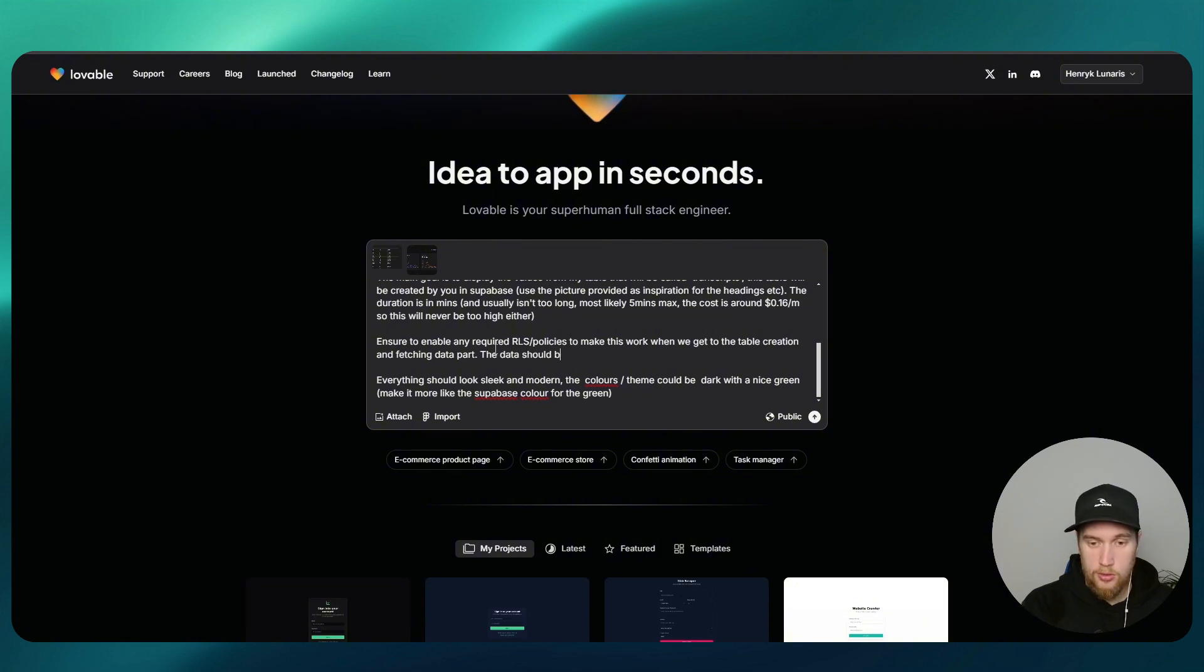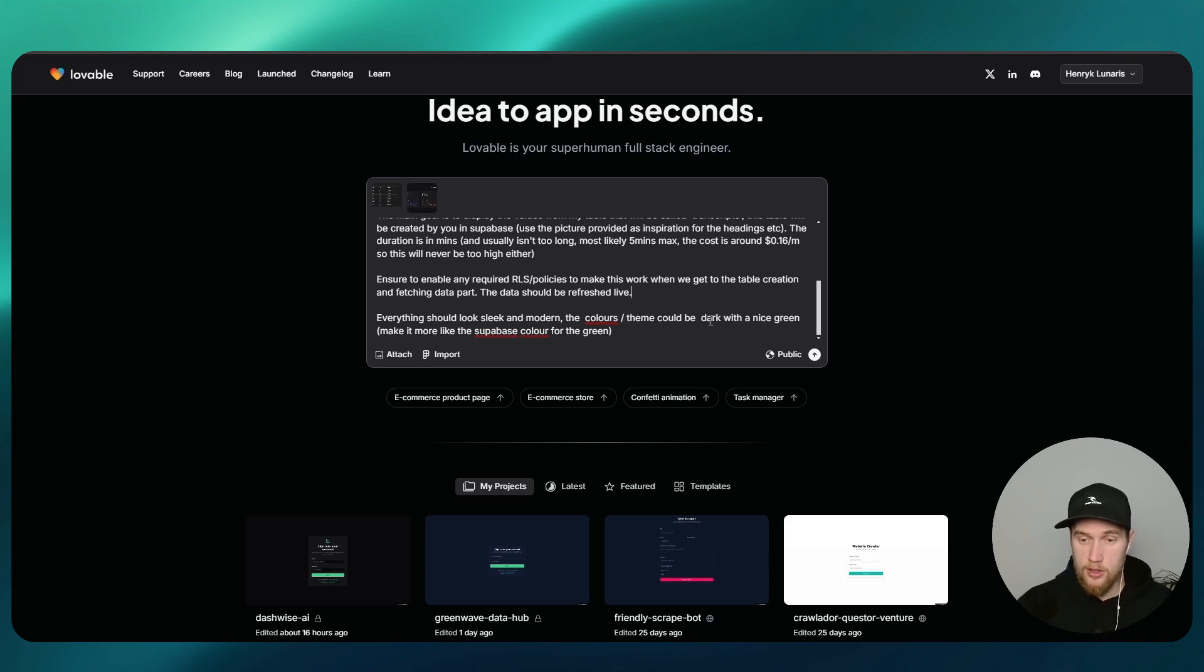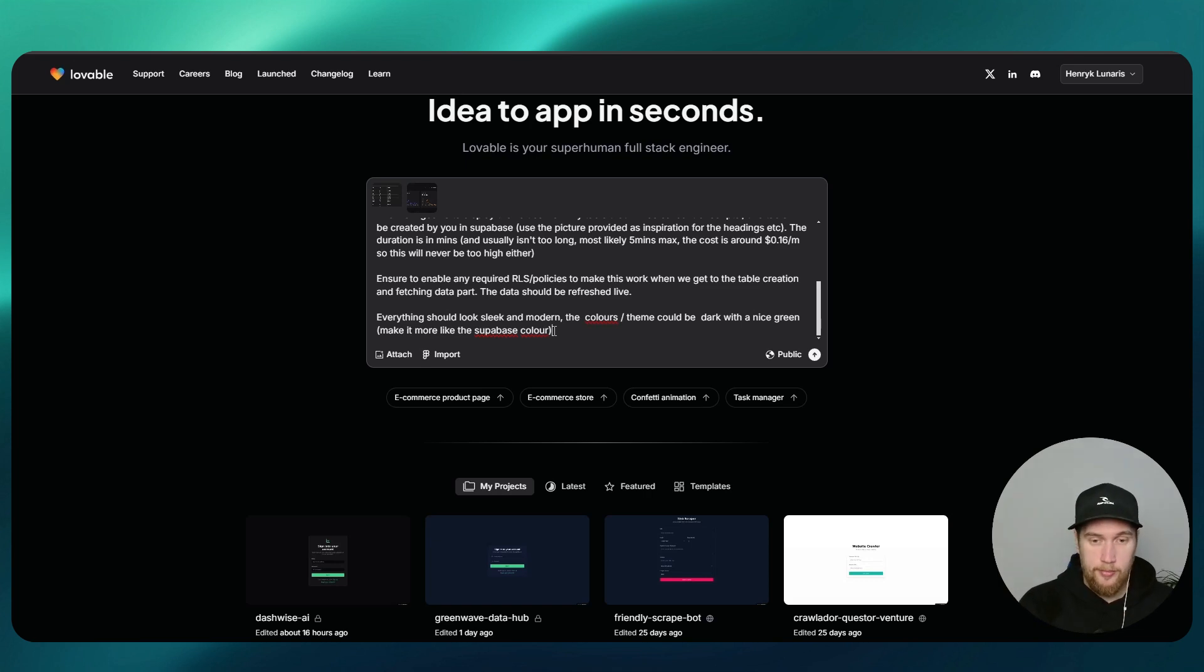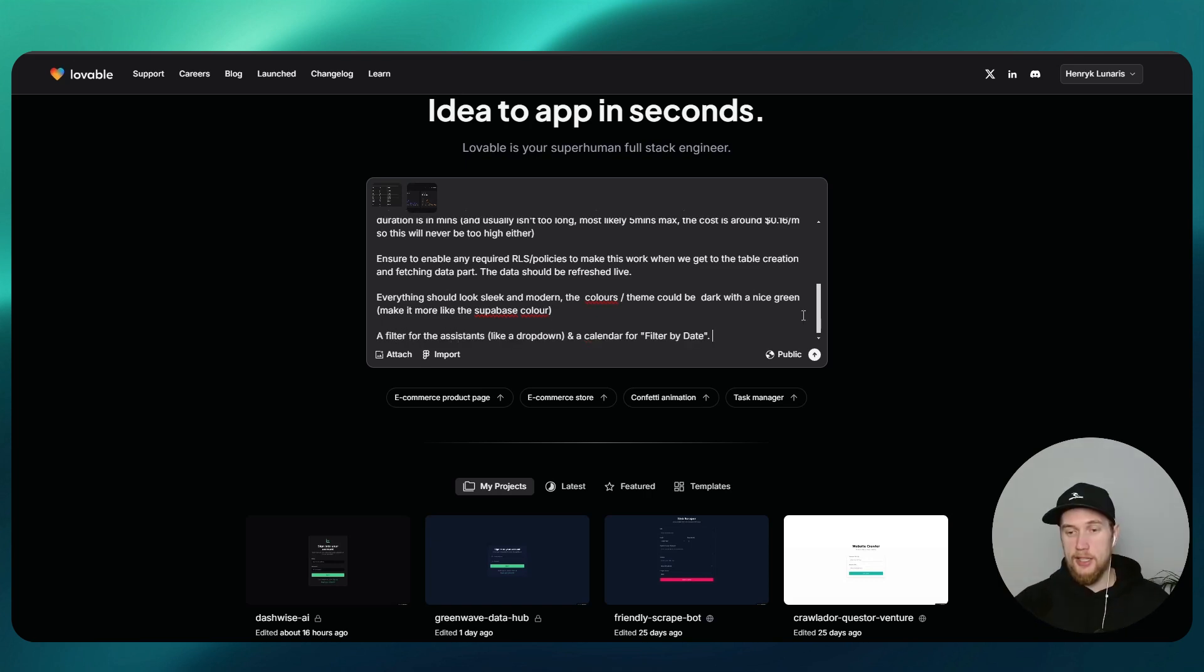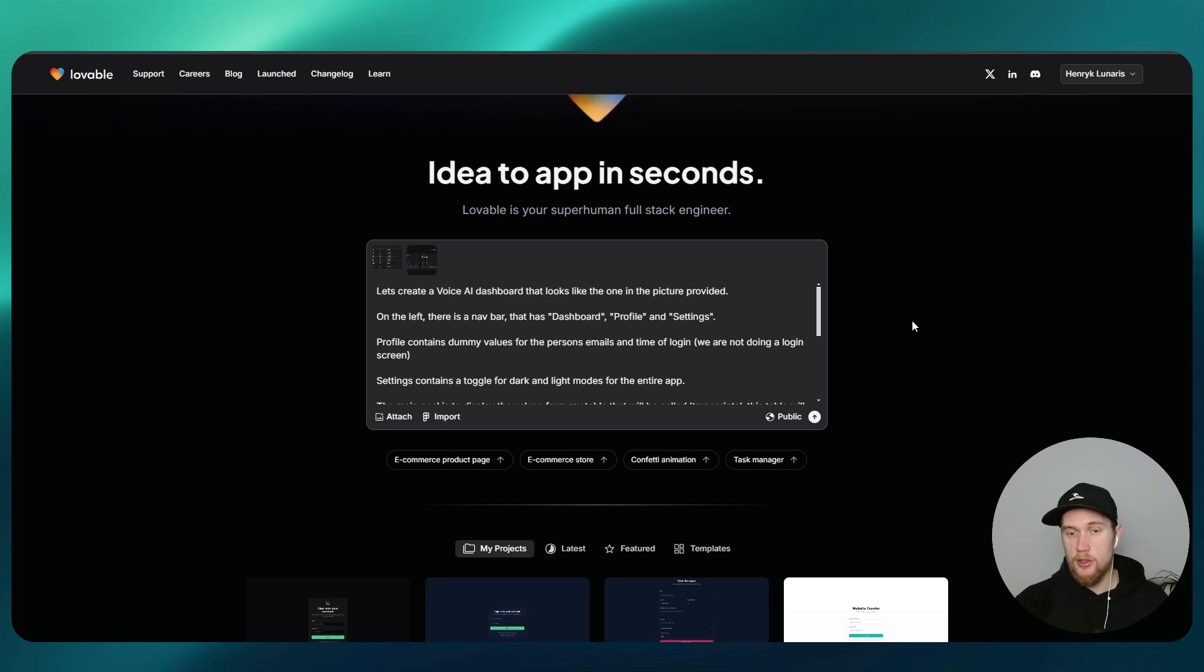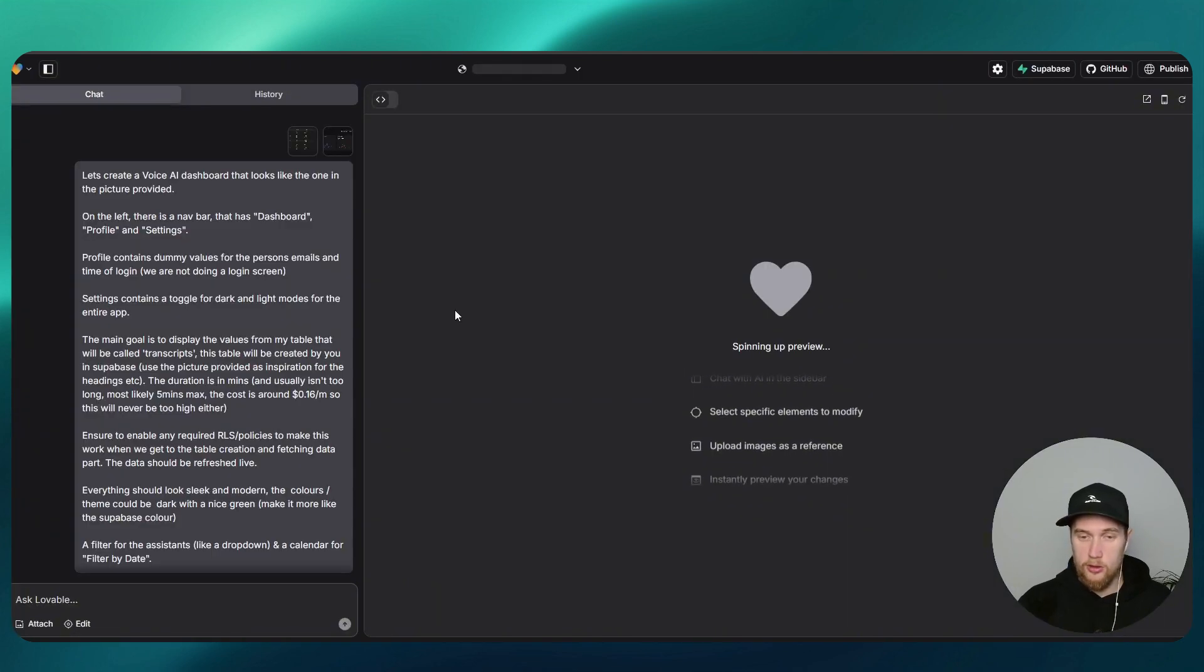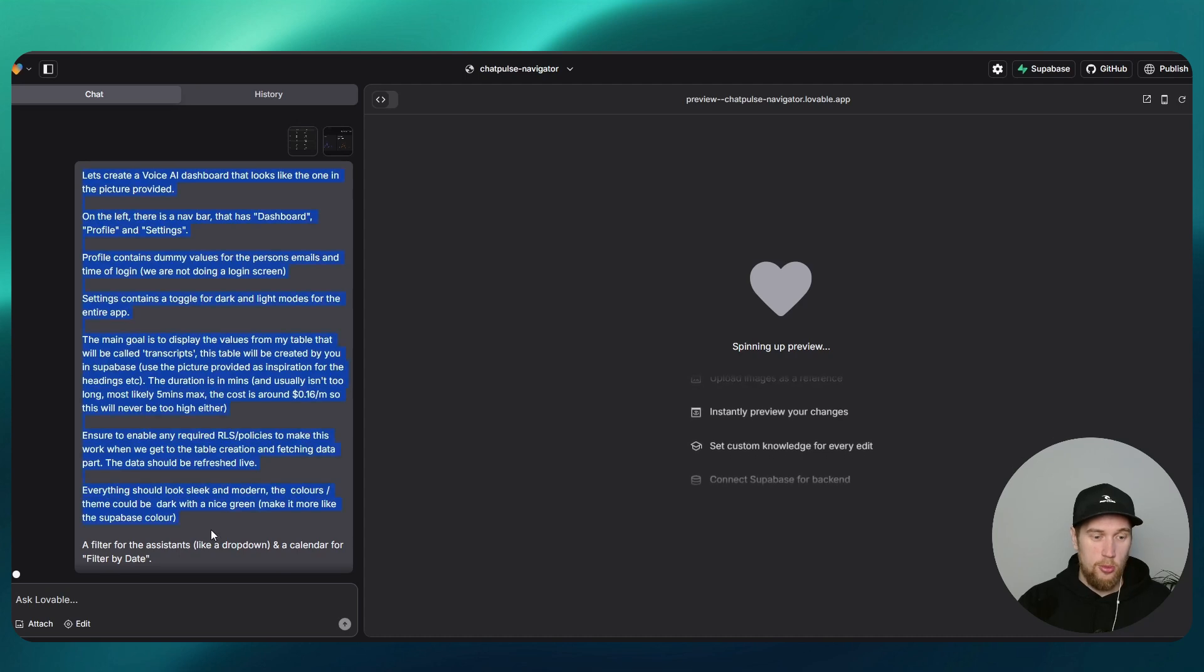Everything should look sleek and modern. The colors and theme could be dark with a nice green to make it more like the Supabase color. Add a filter. I think that is all I'm going to type in. Before you begin this, you do need a Supabase account, so please go create that. I'm going to click on enter.